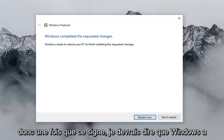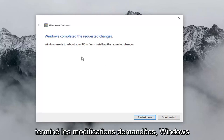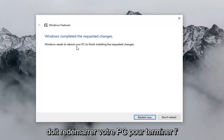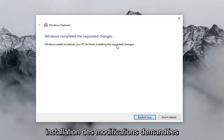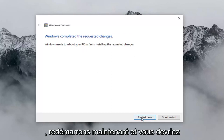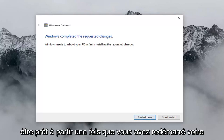Once that's done, it should say 'Windows completed the requested changes. Windows needs to reboot your PC to finish installing the requested changes.' Left click on restart now and you should be good to go once you have restarted your computer.